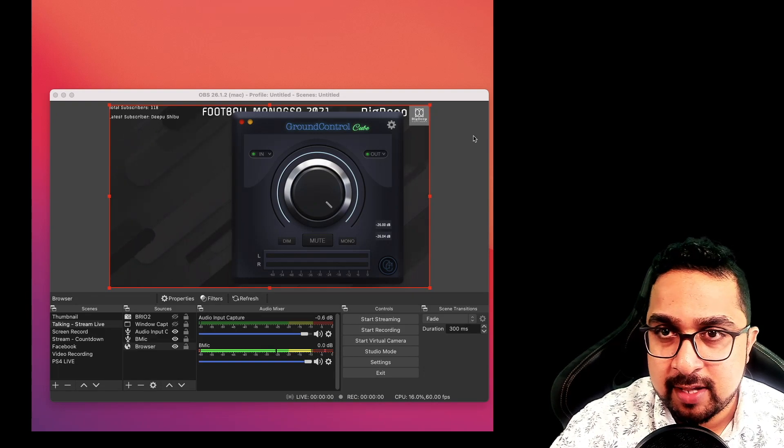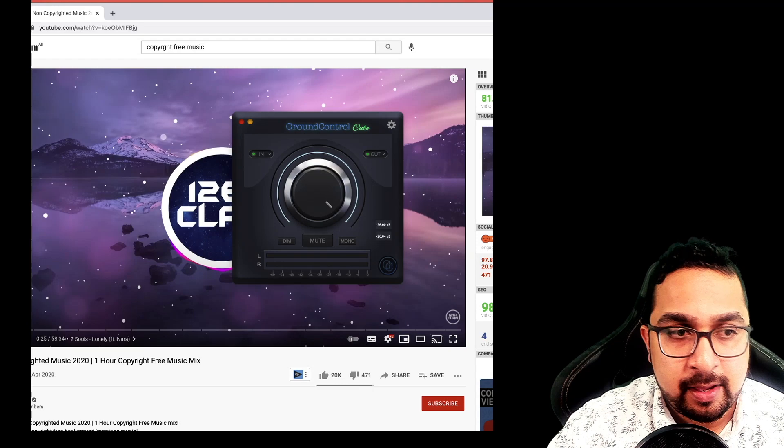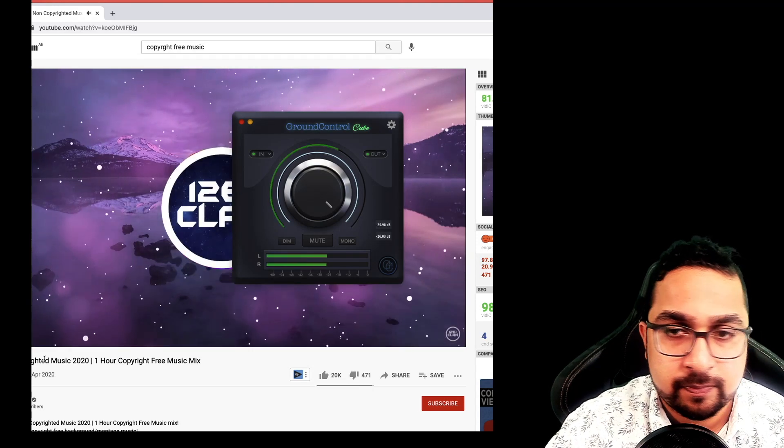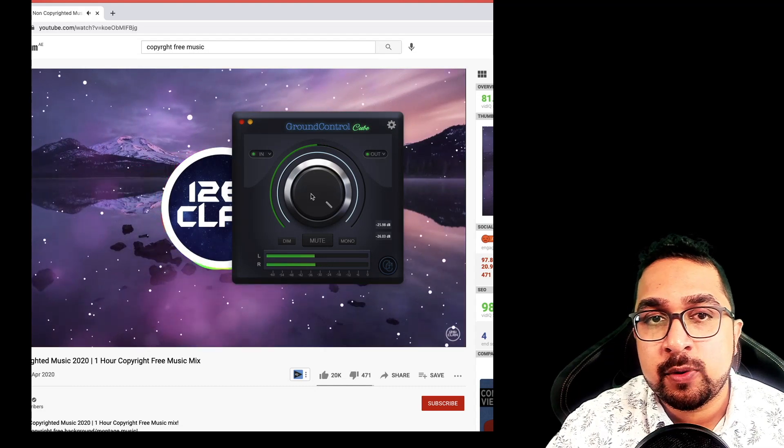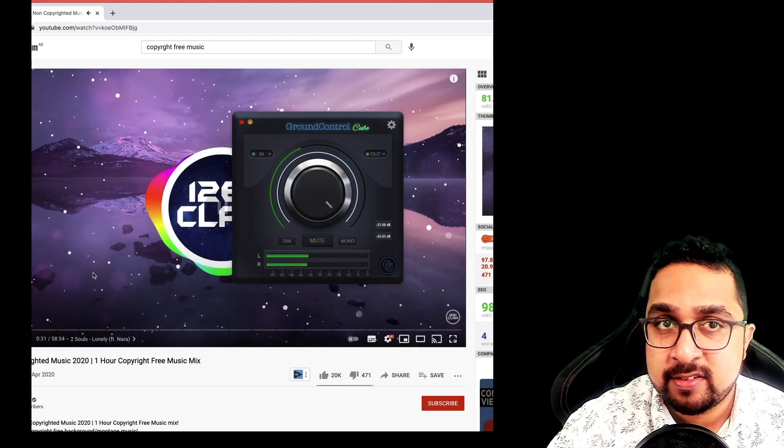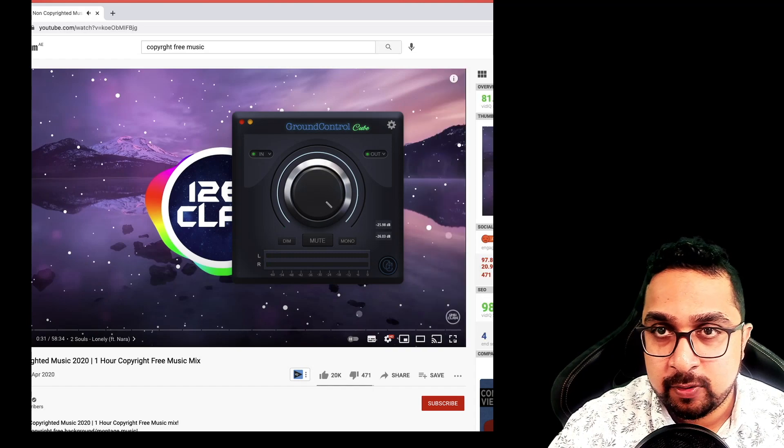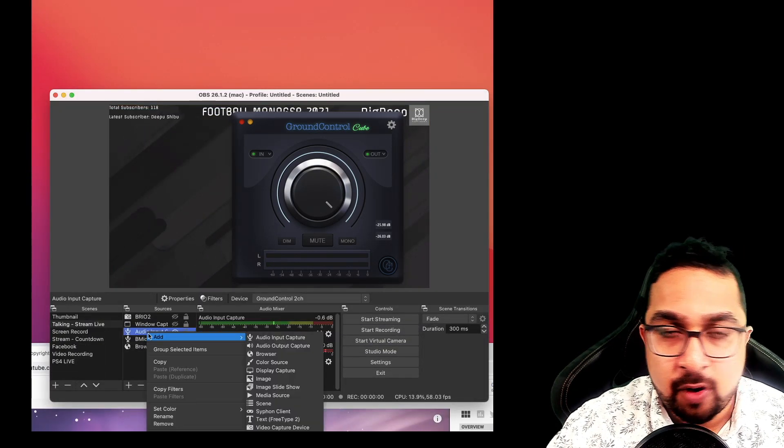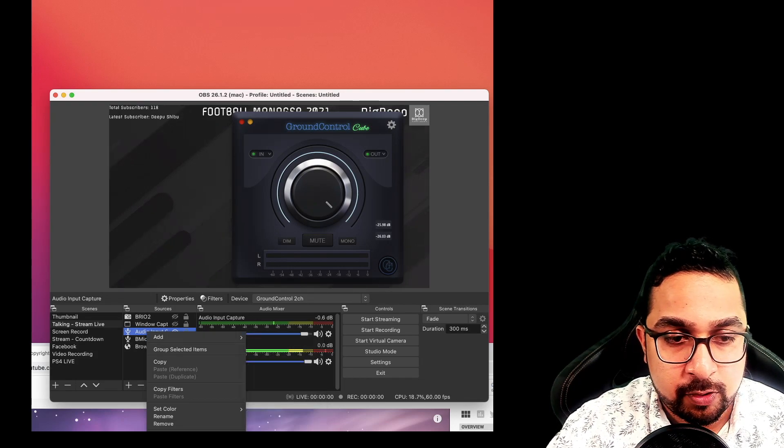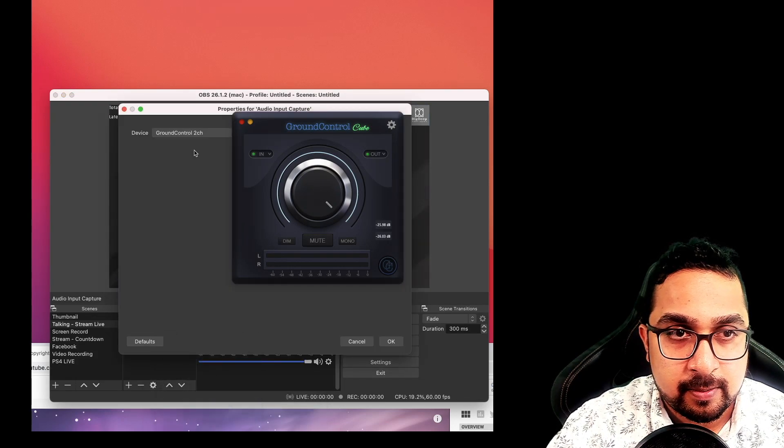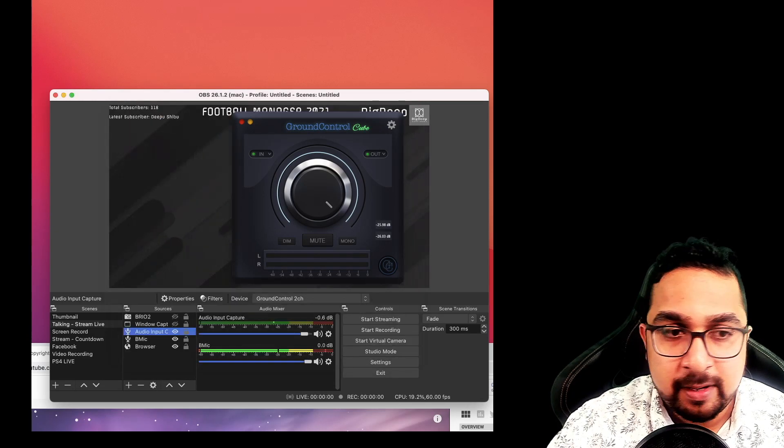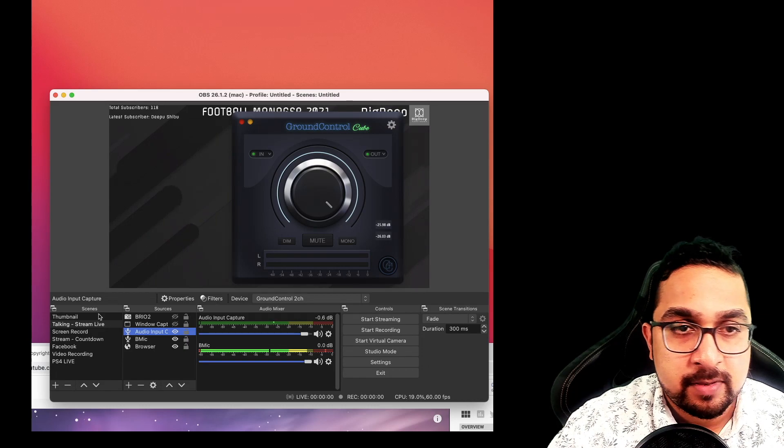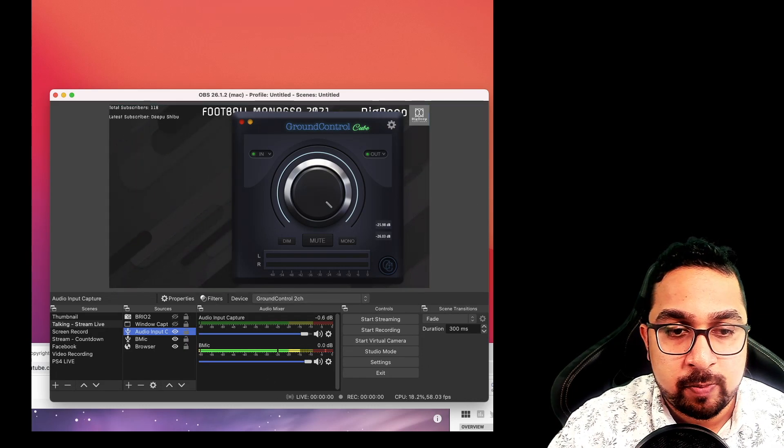What this does is, if I play a YouTube song here, this is now going into the Ground Control software. That's the first step. Second, to capture this in OBS, you go into OBS and you define an audio input source, go into properties, and you set that to Ground Control. So what is happening is all the audio output from your system is coming into Ground Control, which is then coming into OBS. When I play the song, you see that the audio input is coming into OBS.